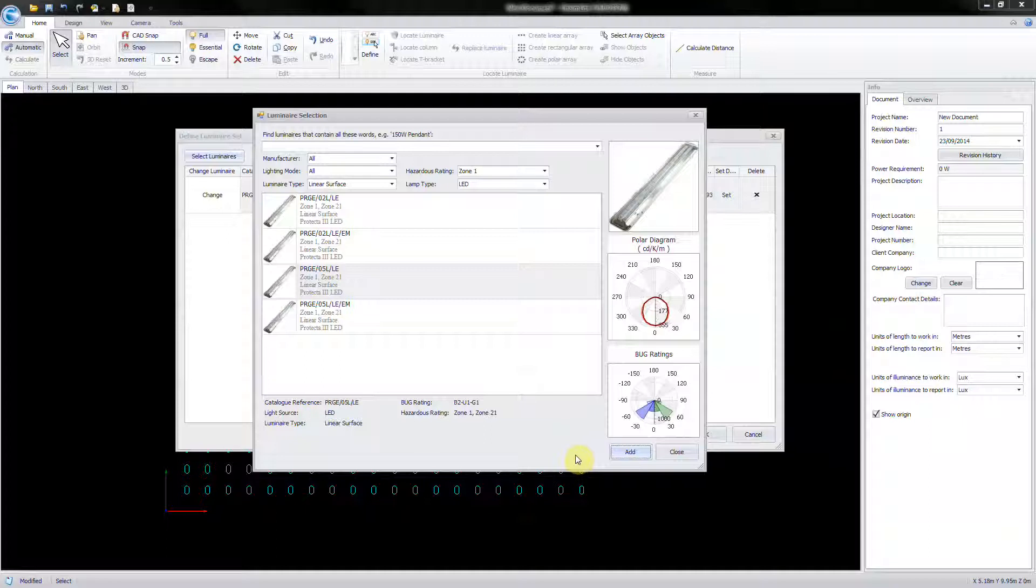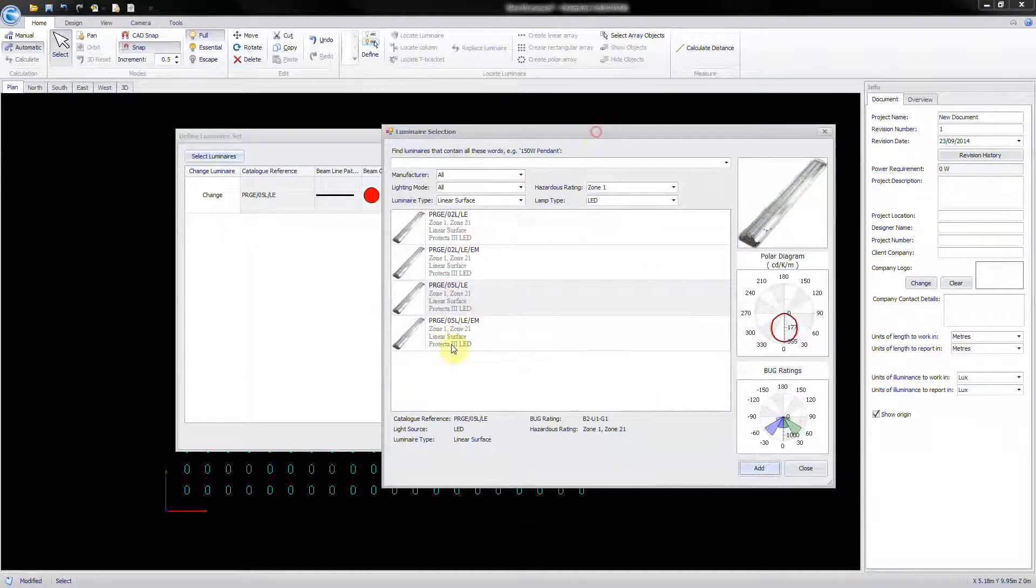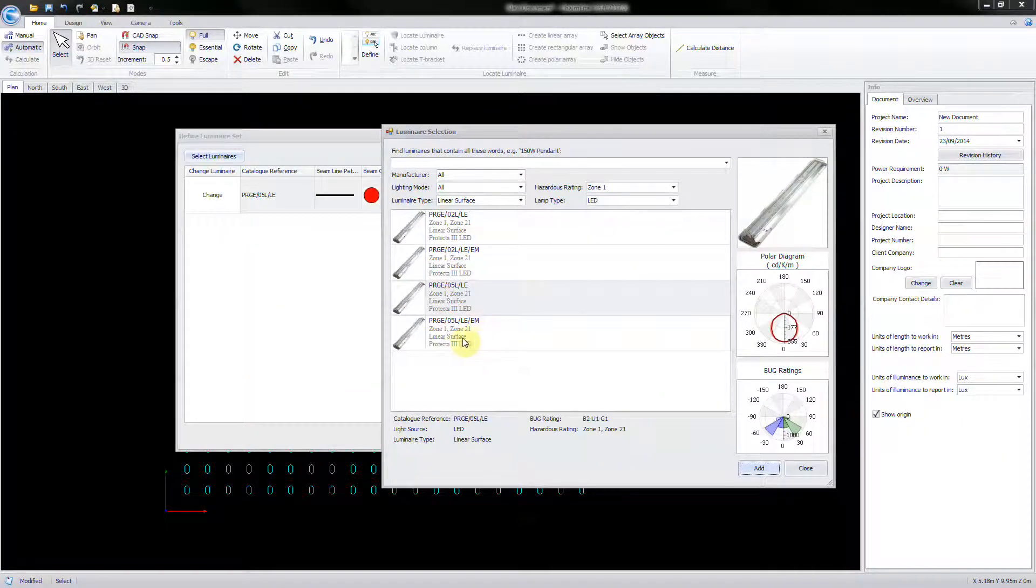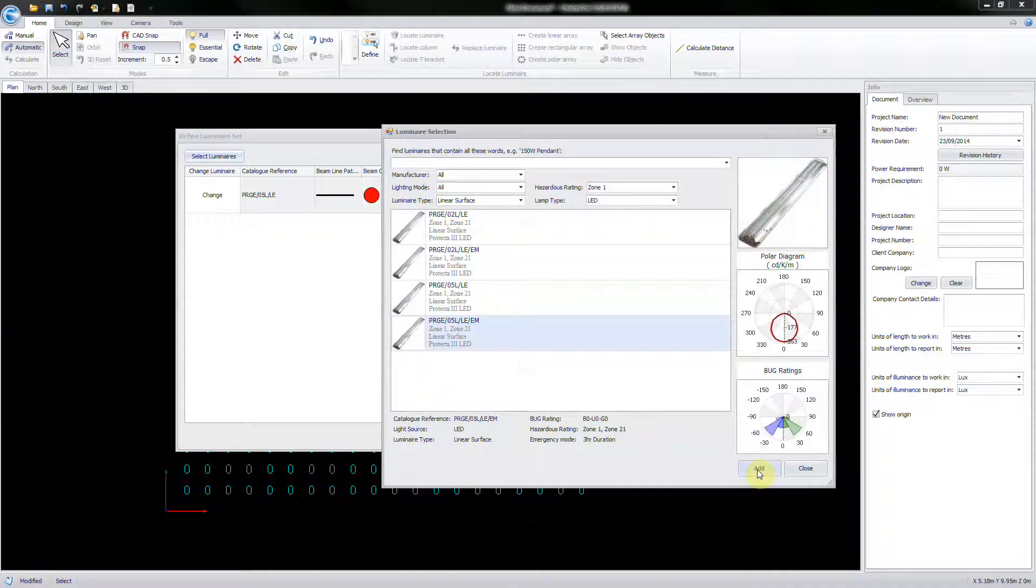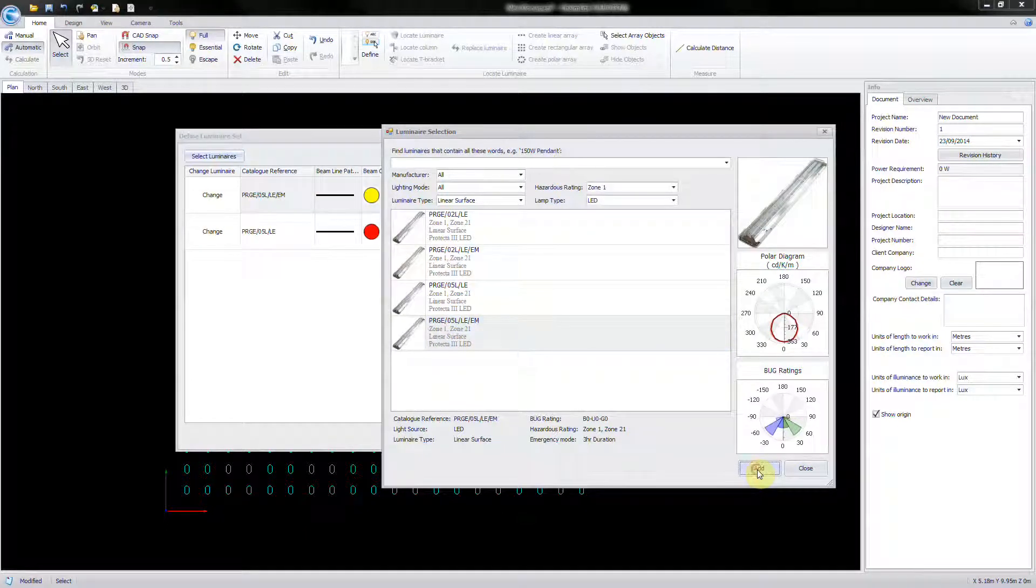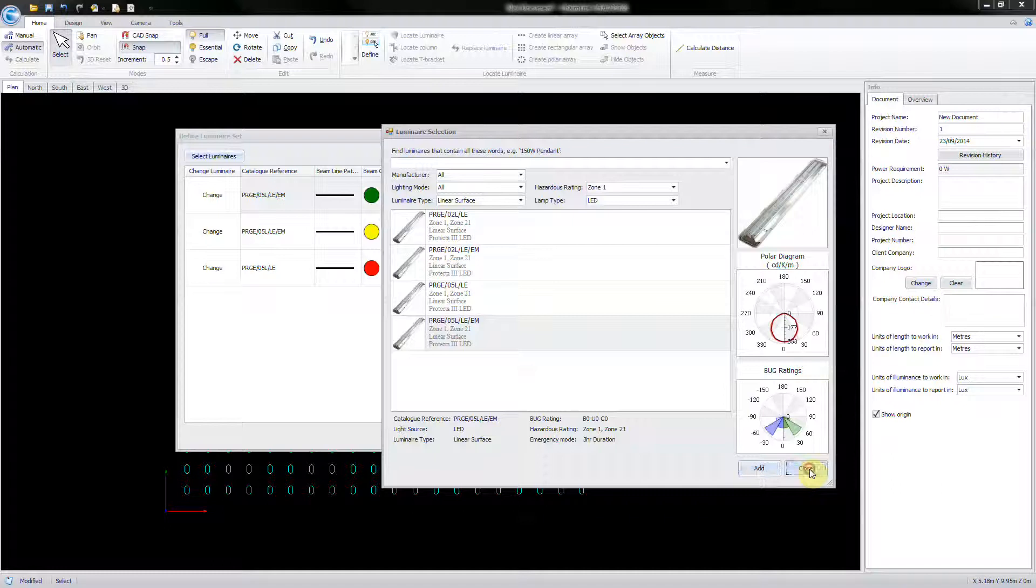This will add it to a list of luminaires specific to the project. Additional fittings can be added to the Luminaire Set list while the Luminaire Selection window is open. Select Close to accept.